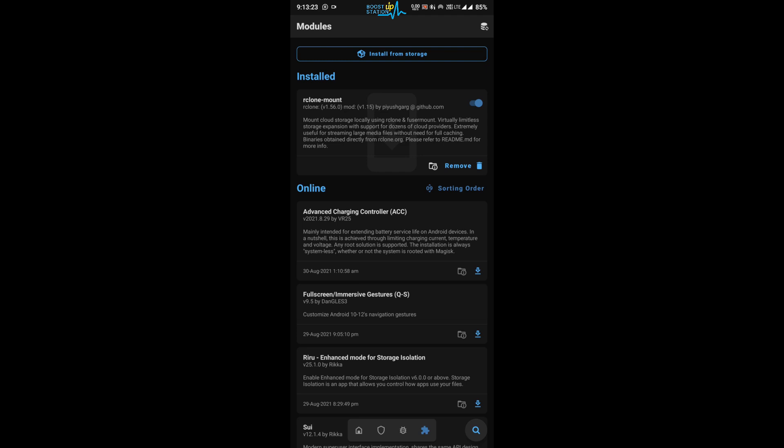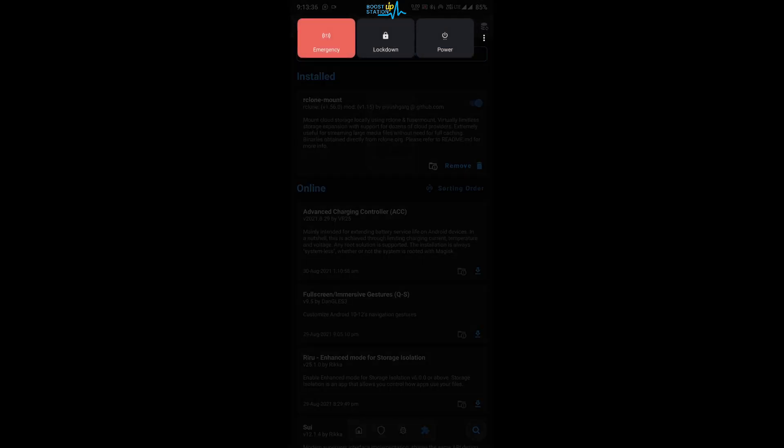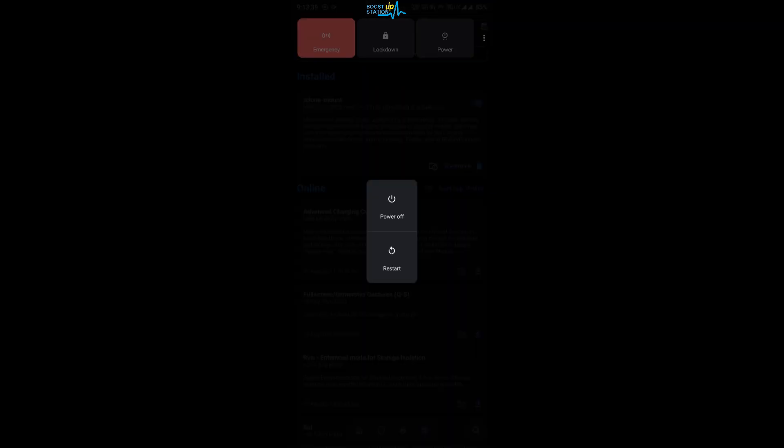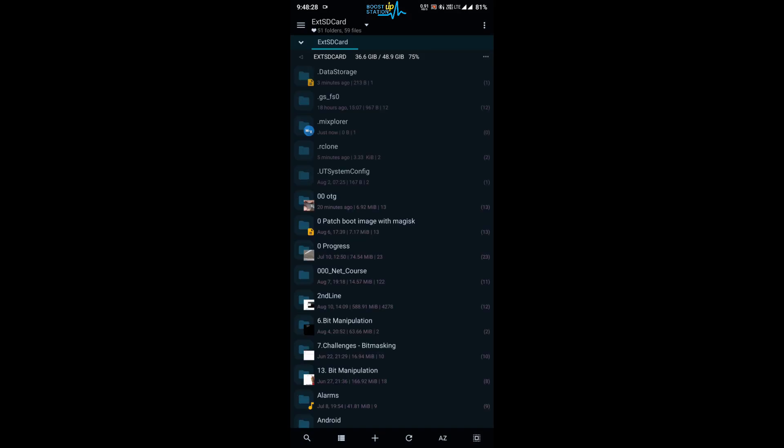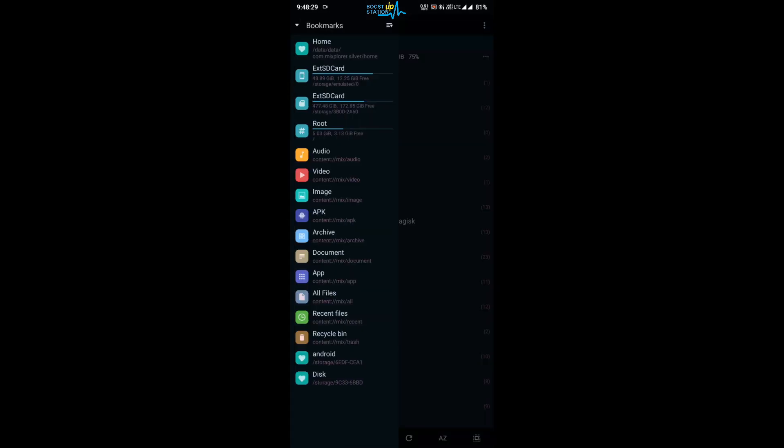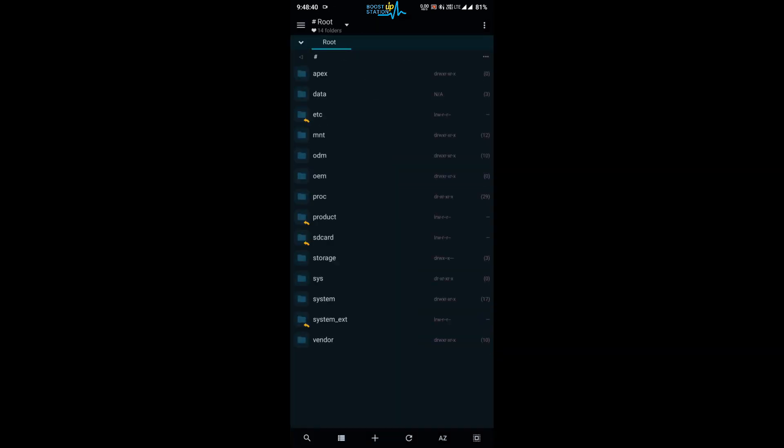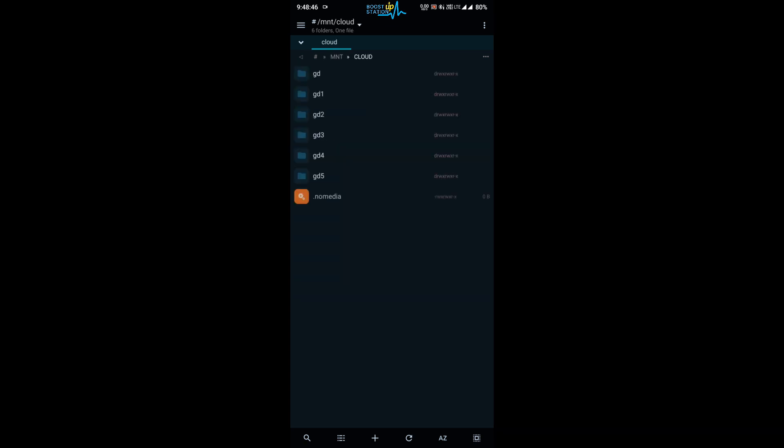Now you have to restart your mobile. So let me quickly restart my mobile. Our mobile is restarted. Let us open Mix Explorer. Now click on the sandwich bar on the left corner and click on root. Here you have the mnt folder, and inside it we have the cloud folder.